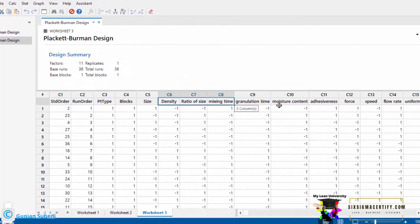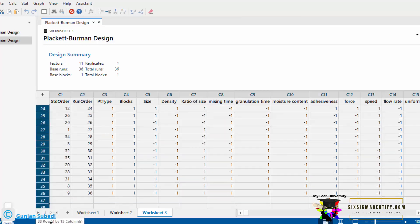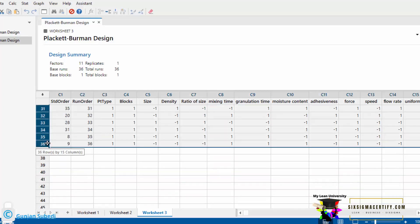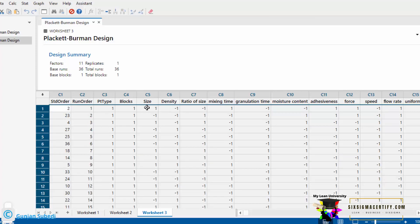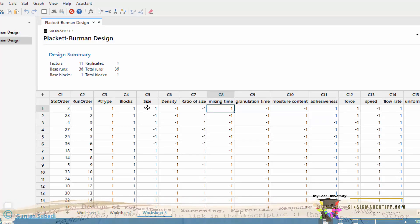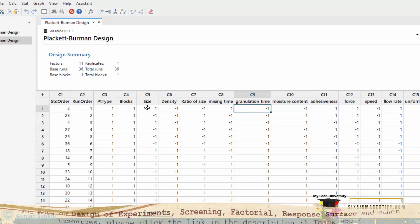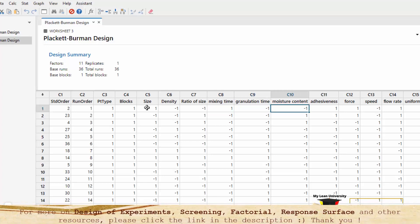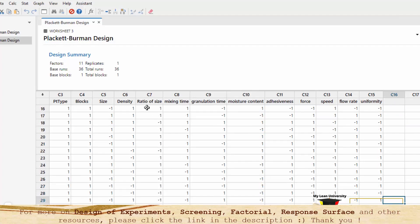I have changed the name here: density, ratio of size, size. First of all, one thing to understand is that, for screening purpose, I have to take the 36 number of runs here. That means, in the first experiment, I have to take maximum size granules with the minimum density, minimum ratio of size, I have to mix that for maximum time, but the granulation time must be lowest, moisture should be lowest, it should be highly adhesive with the maximum force, but with lowest speed. In this way, I have to conduct 36 number of experiments.